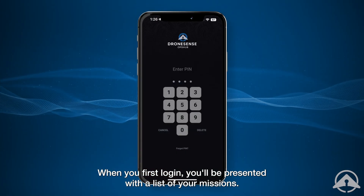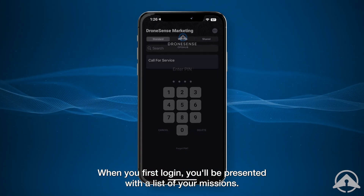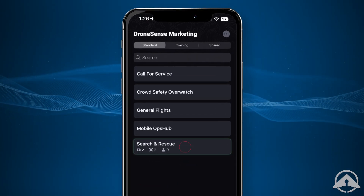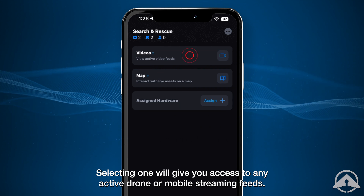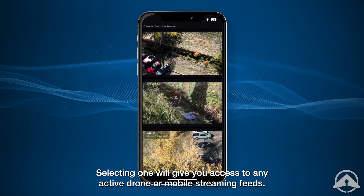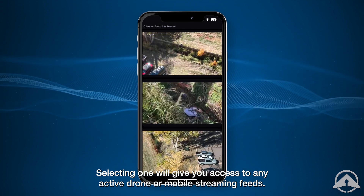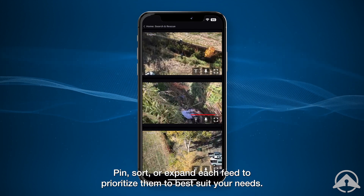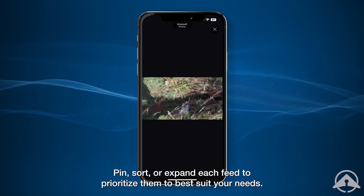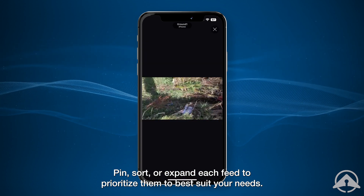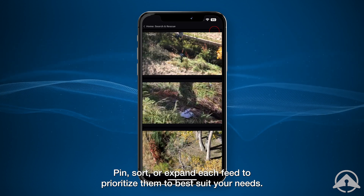When you first log in, you'll be presented with a list of your missions. Selecting one will give you access to any active drone or mobile streaming feeds. Pin, sort, or expand each feed to prioritize them to best suit your needs.